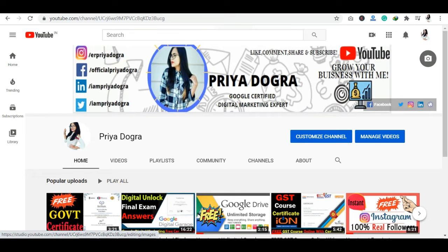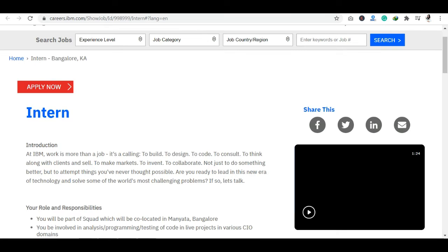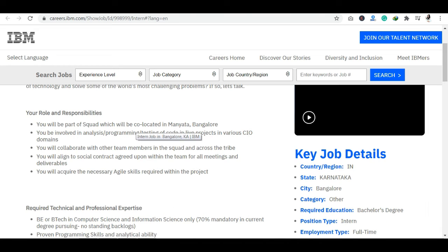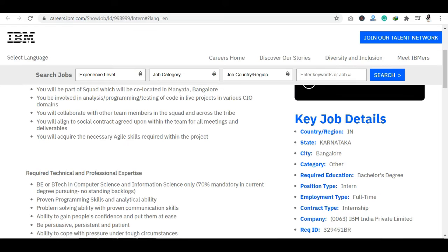Now let's see our today's internship, which has been offered from IBM with its details. It will be found in IBM's career section. I will provide the link in the description. You can apply to this internship. Before starting, we will see the details of this internship.